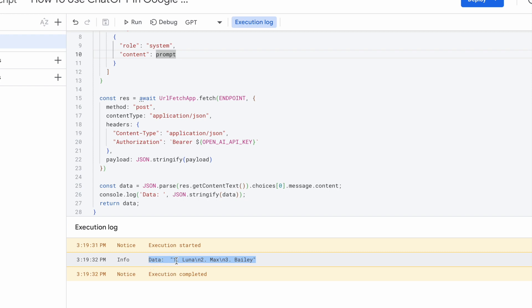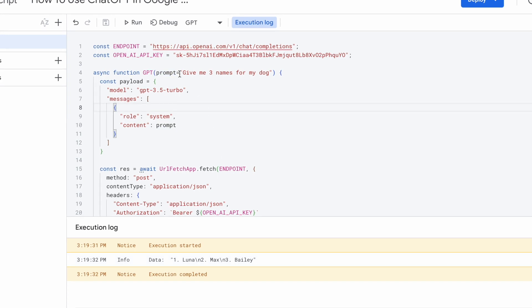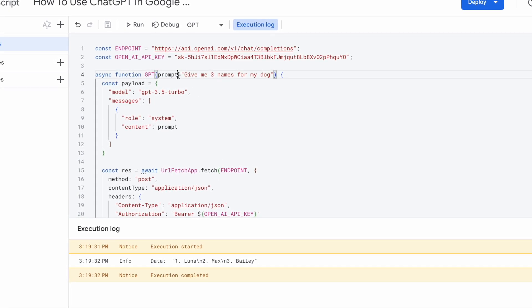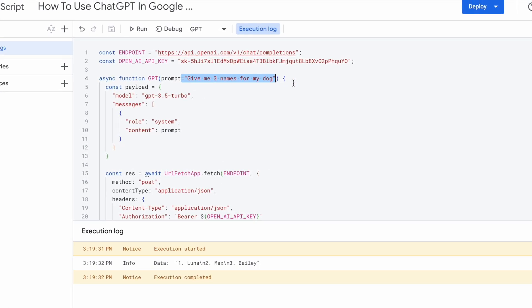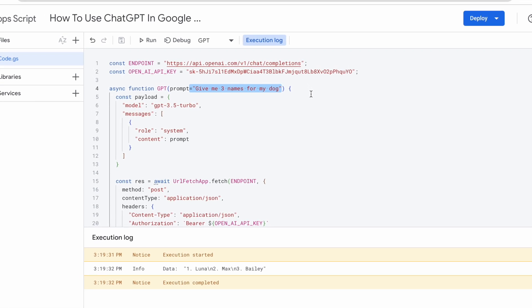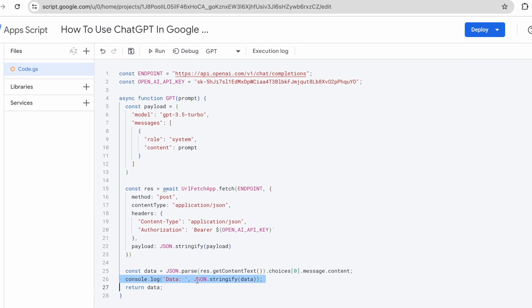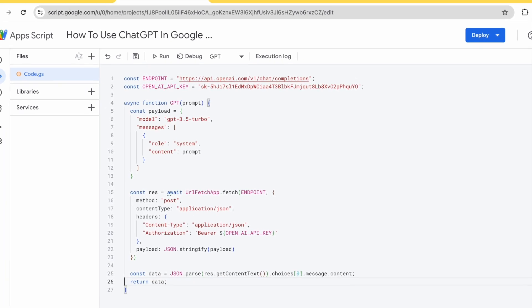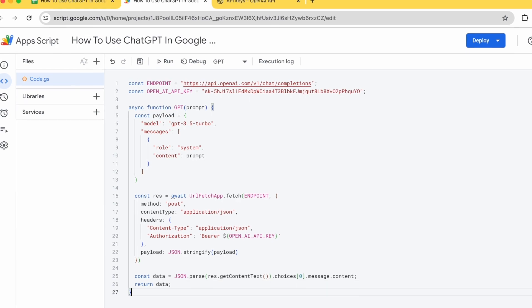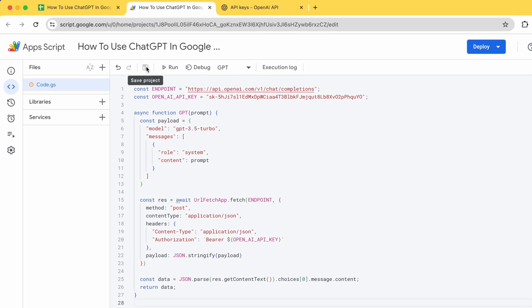So this means that this function is actually working properly. So now that we know that it's working properly, let me remove this temporary default prompt from here. And I will remove the console.log just to keep everything clean. Once I'm done, just save it.